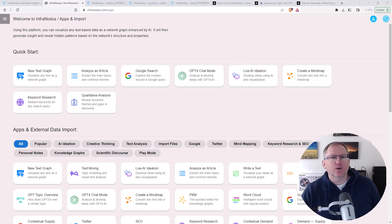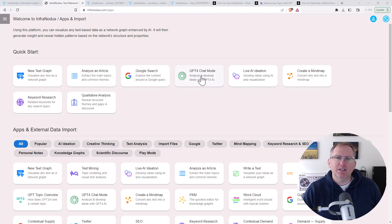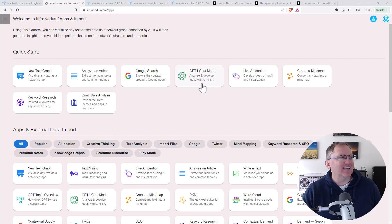Taking a look at our different options here: we can see just in the quick start, we've already got quite a few things. So we can create mind maps, we can do AI idea generation. It links up with GPT-4 to be able to develop ideas using that. Basic Google keyword research — some pretty cool stuff.